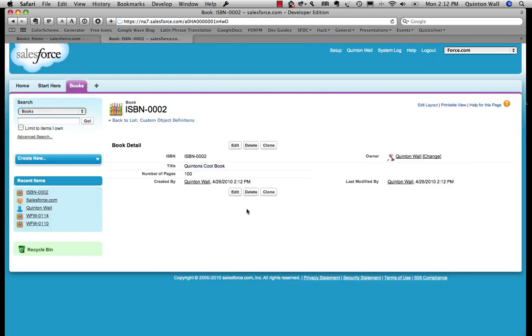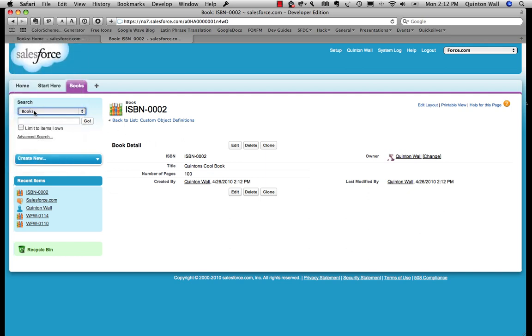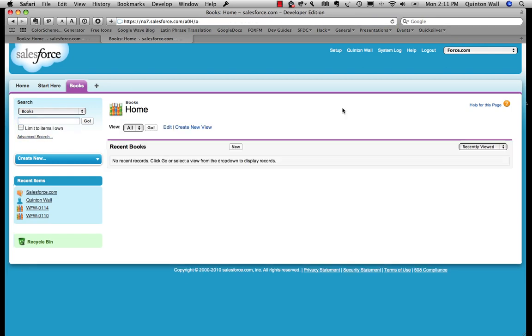So there we go. We've saved our object. But in addition to what's happened, the database services lets you search on things. So I'm going to say I want to search on books. And I want to search for the ISBN number that I just created. There it is. I can click on it.